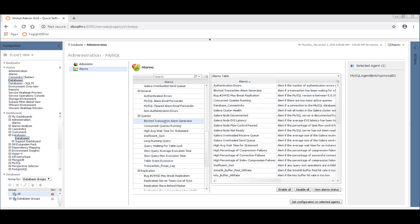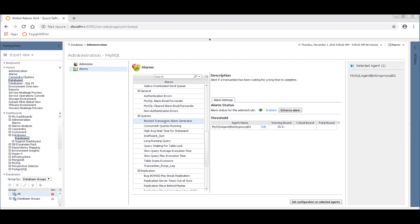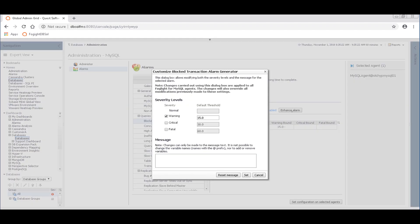You'll see in the query section a block transaction alarm generator. And the default behavior here is 15 seconds of blocking creates an alarm condition at the warning level, which is the lowest or yellow colored alarm that we have. You could definitely use the other levels as well.